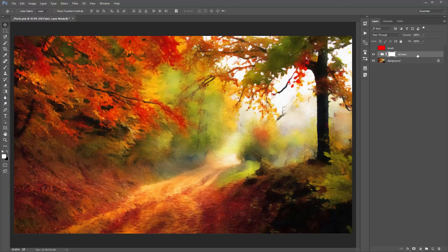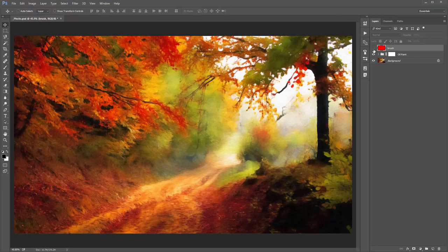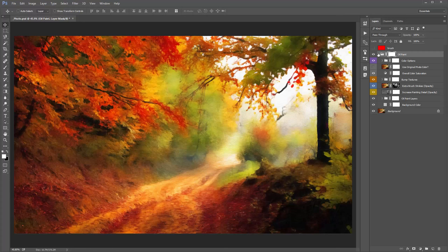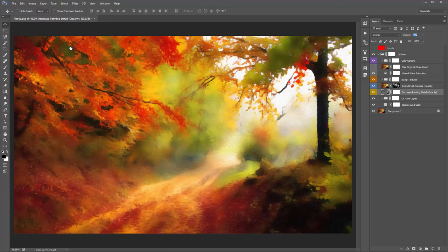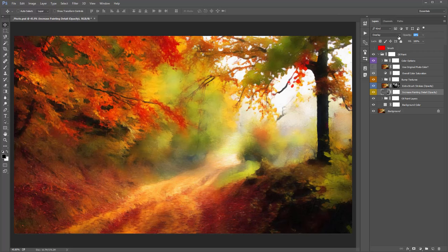All the effects are inside the OilPaint folder. Toggle it off for a before-and-after comparison. The first layer I like to jump to is called 'Increase Painting Detail' — adjust it through its opacity. By default it's at 60%. Dragging to zero removes a lot of detail; dragging to 100% brings back a lot of detail. Play around with it and see whether you prefer a more or less detailed look.